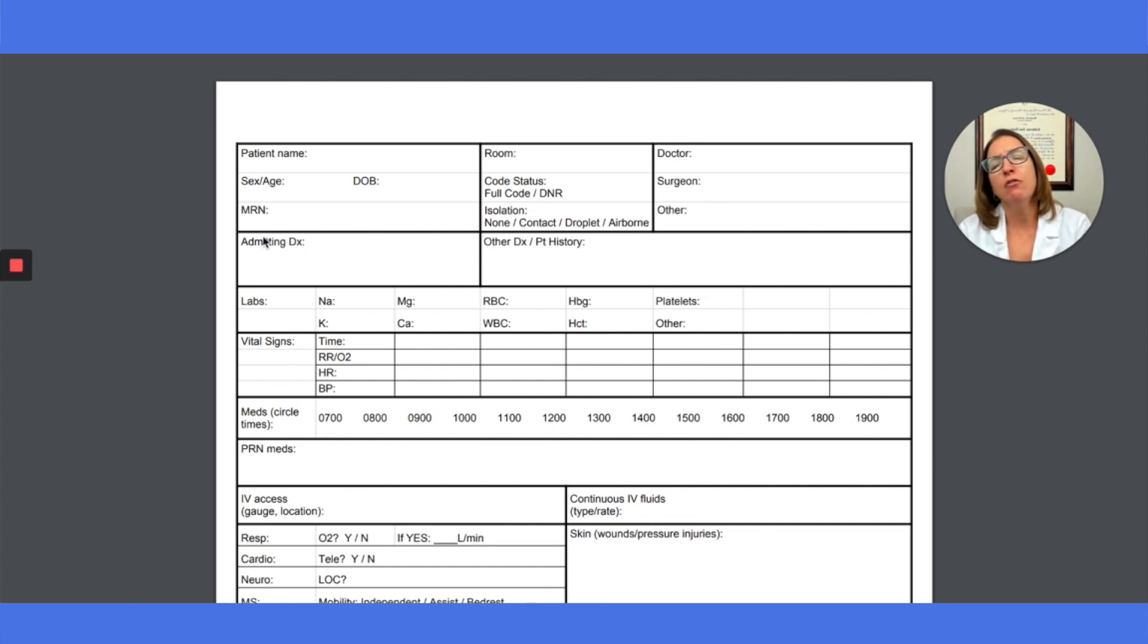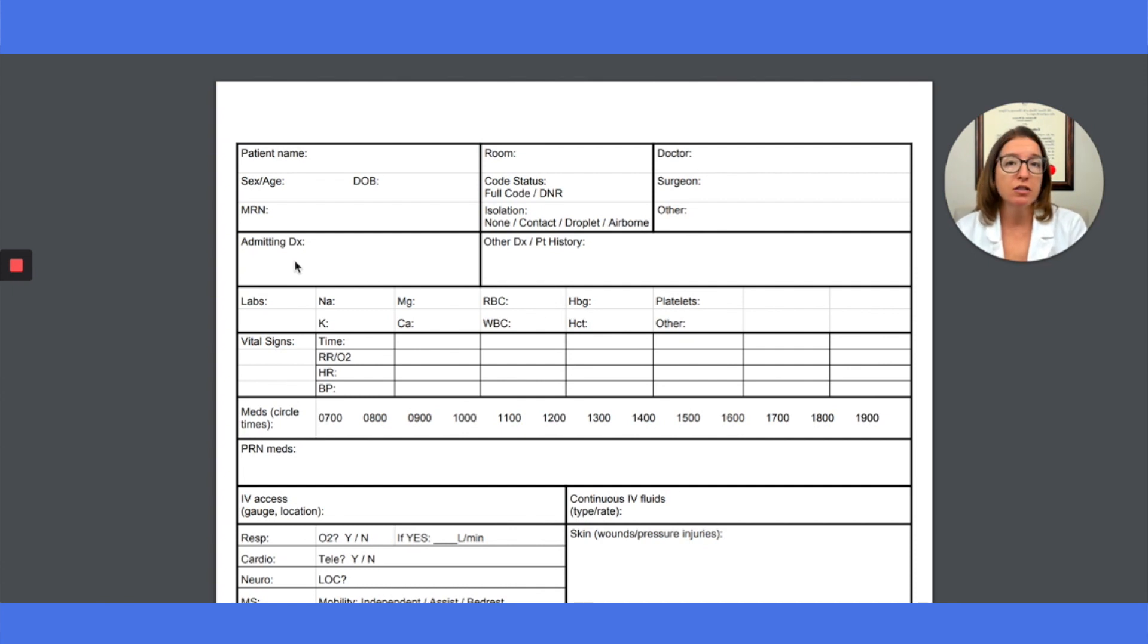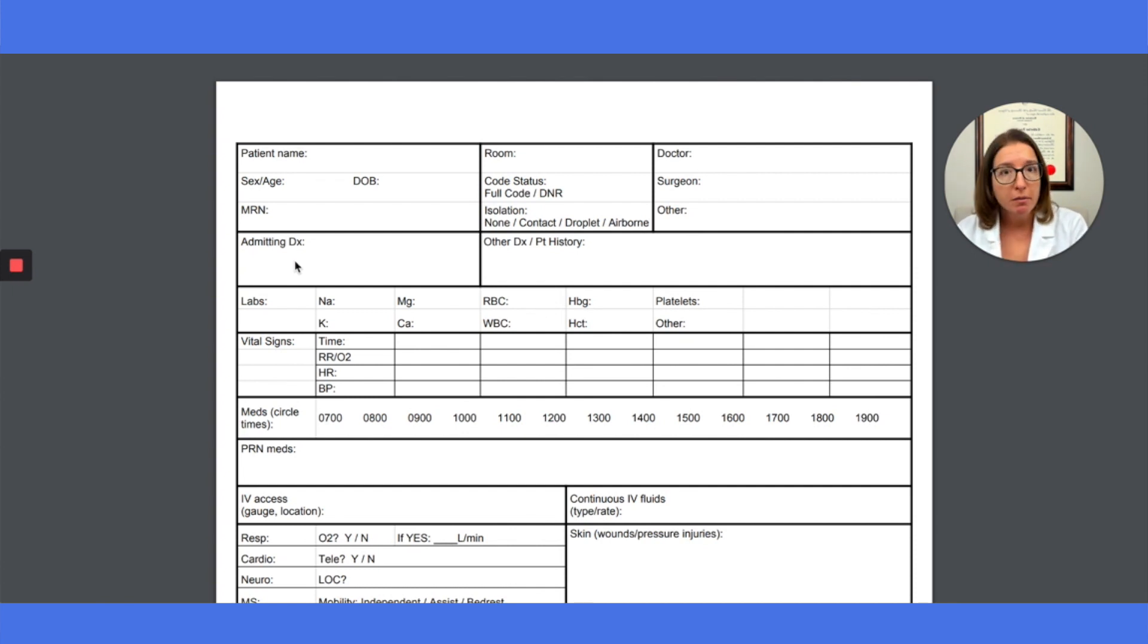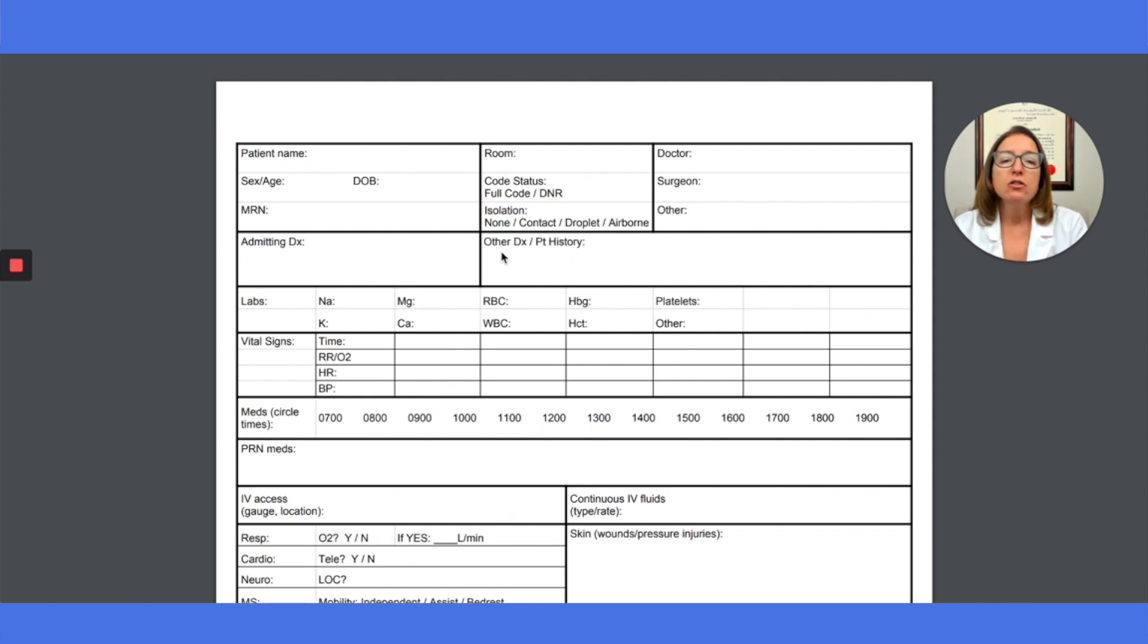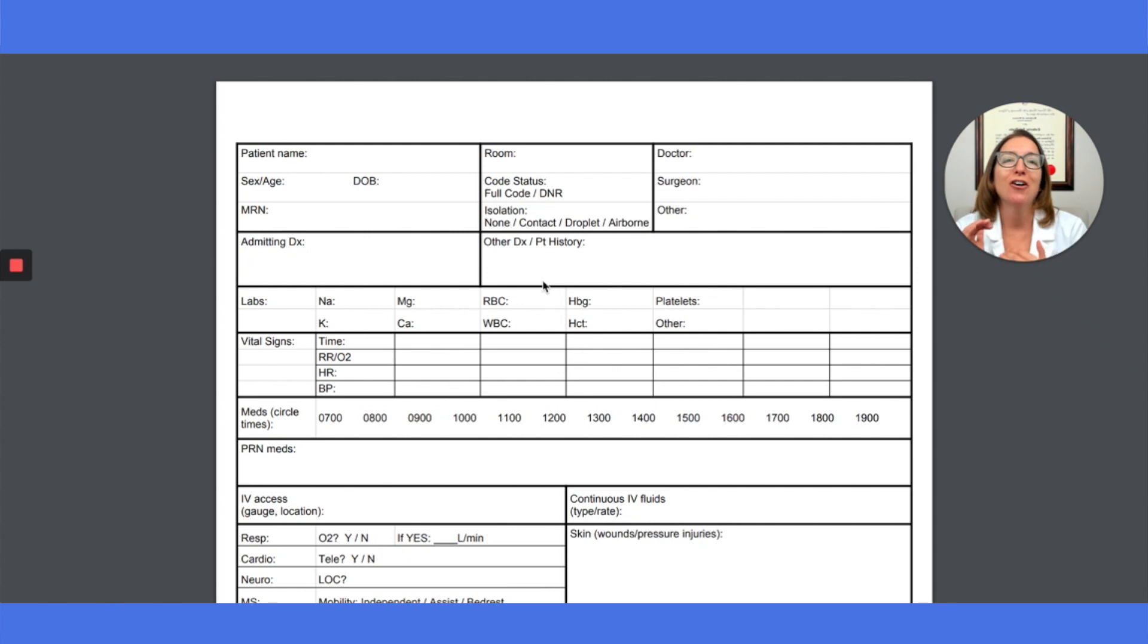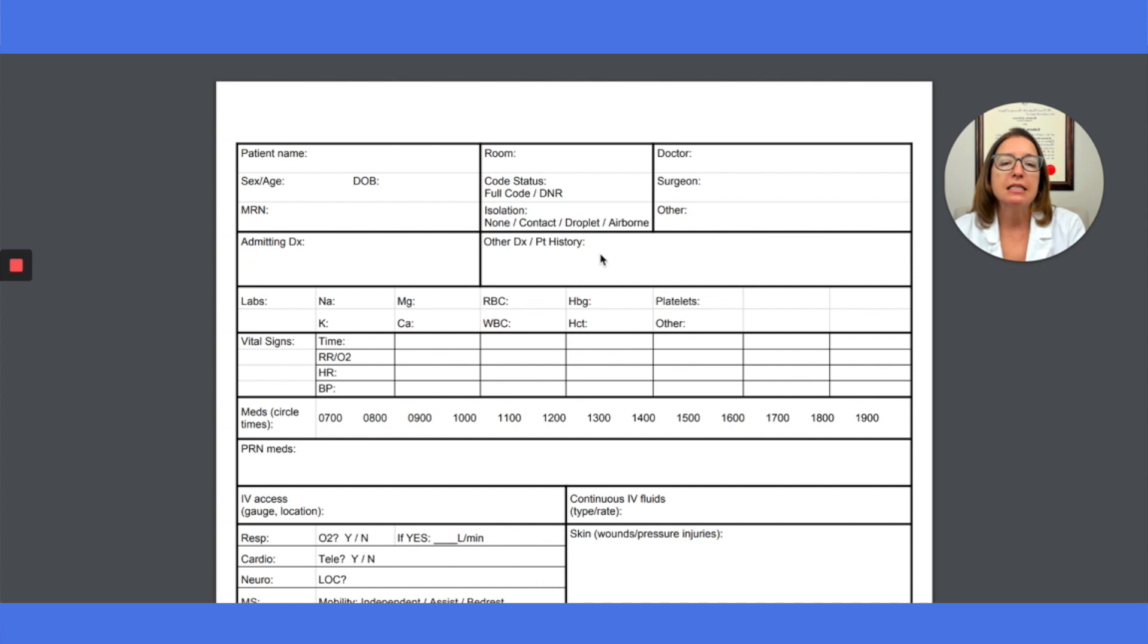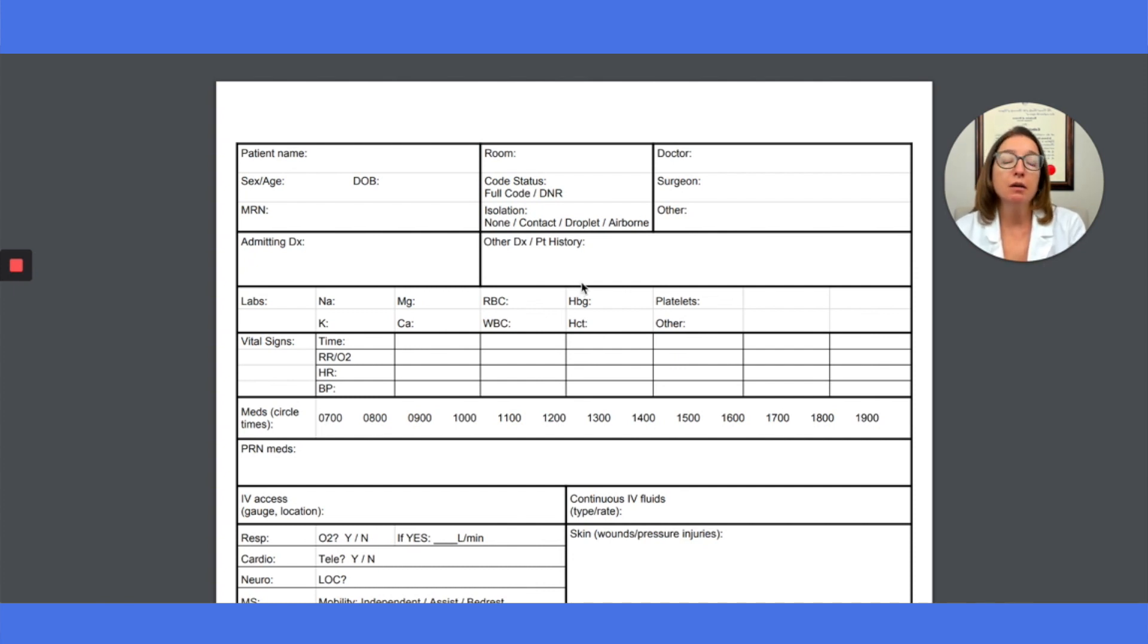And then over here, we have the patient's admitting diagnosis, what brought them to the hospital, their primary problem, and why they're there. And then over here, we have other diagnoses and patient history. So some patients come in with a huge laundry list of comorbidities. So I urge you to really be selective here on capturing just the things that are going to be really important to know when you are caring for the patient.